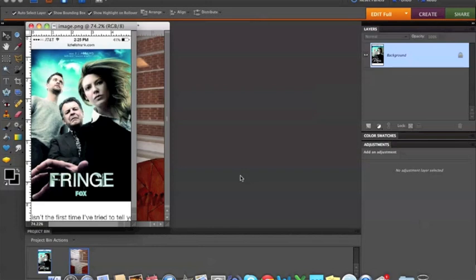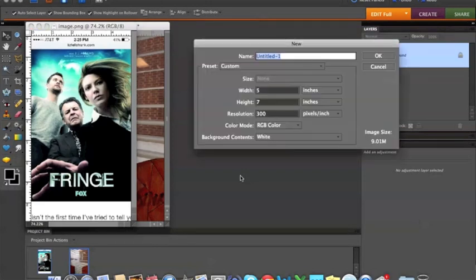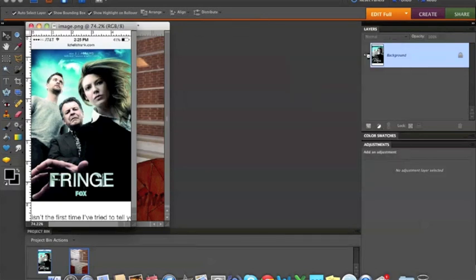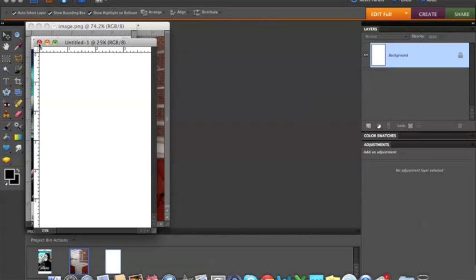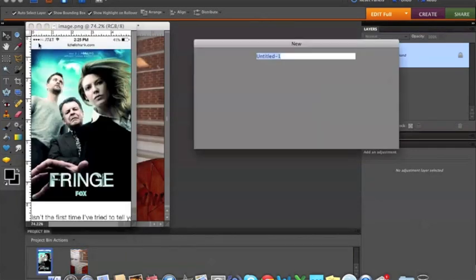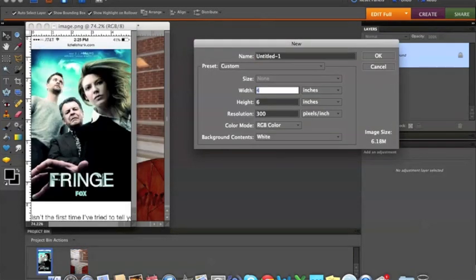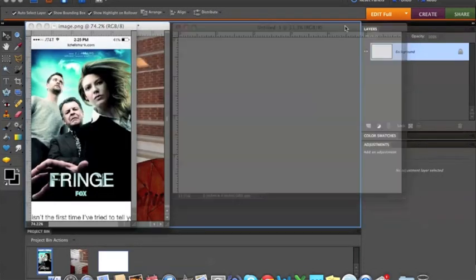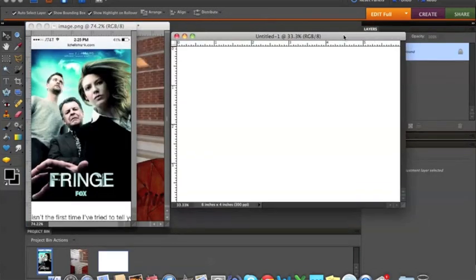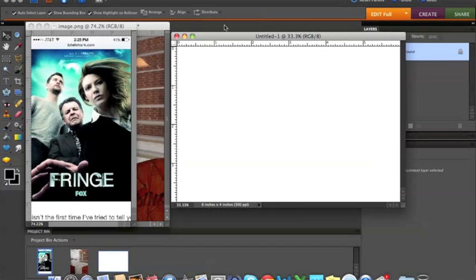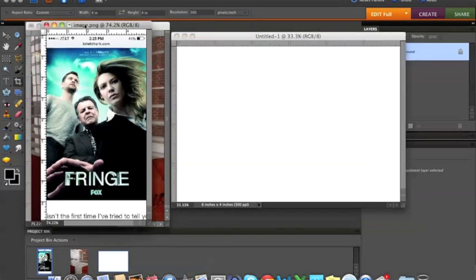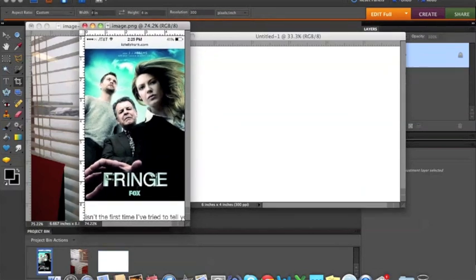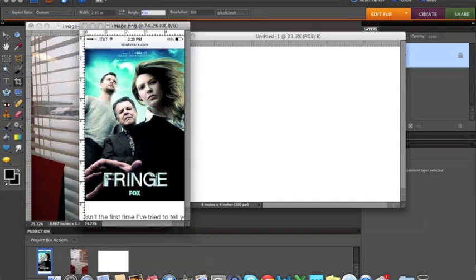So what I would do is I would just Command New and open up a new 4x6 canvas. You want the resolution to be 300 and make sure that your color mode is RGB and just open that up. Oh, wrong size, hold on. 6x4, there we go. So I've got this there.